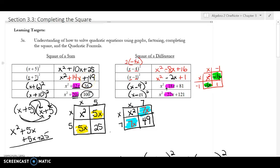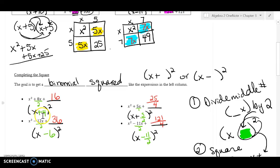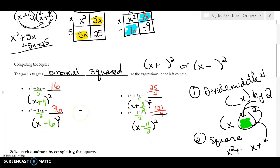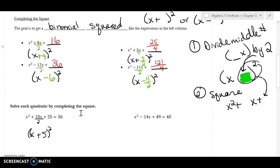What we're working on in this video is continuing with section 3.3 — completing the square. In the last video you learned how to find the number in the parentheses and the number squared, and so now what we're going to be doing today is actually solving.